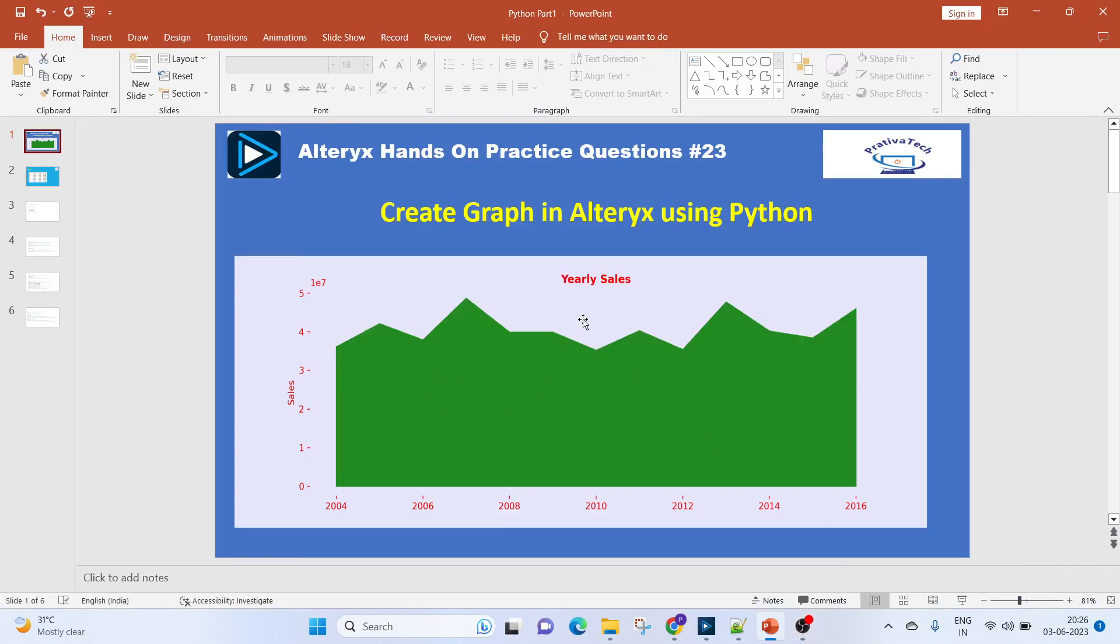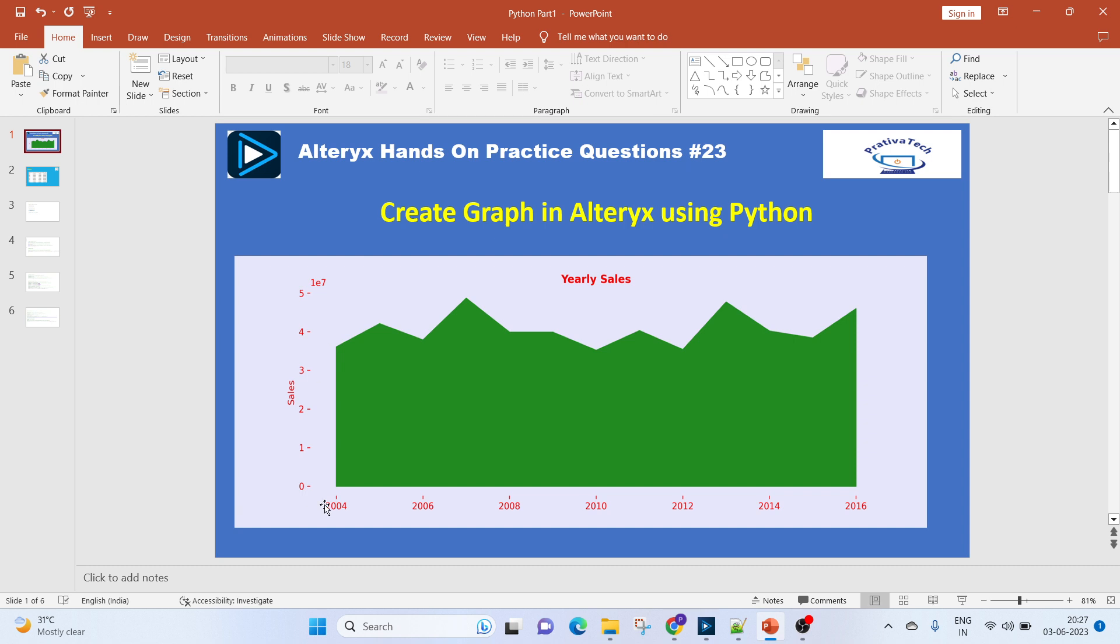Hello everyone, welcome to this video on Alteryx hands-on practice questions. In today's video we will create a simple line plot with filled area below the line. As you can see, this is a line plot with a filled area below the line. This will represent the yearly Christmas sales from the dataset.